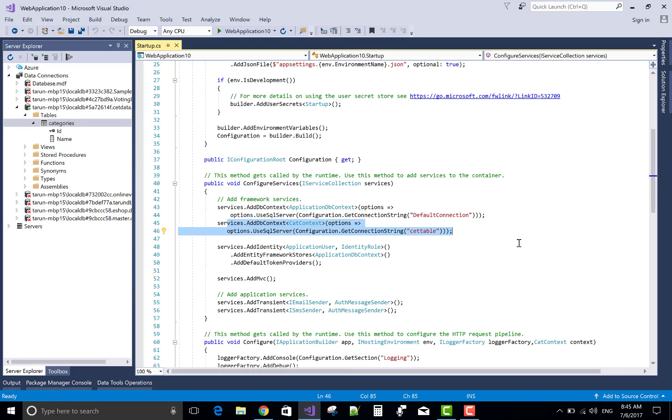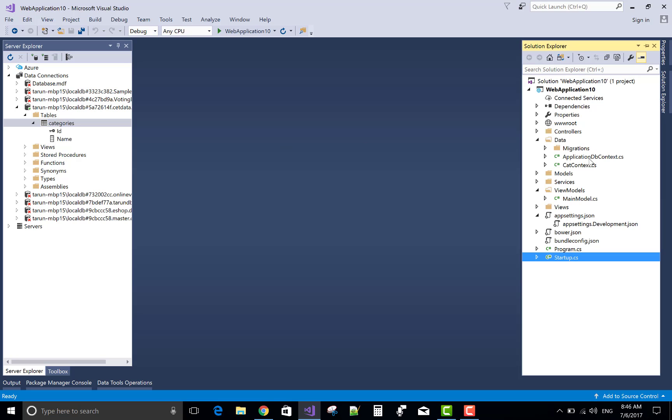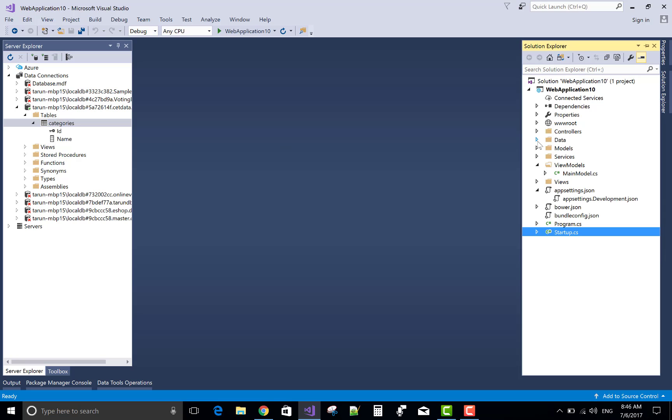Now also we have a AddDbContext in startup.cs file. So totally you can say we have a built-in database table with some having data.